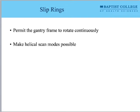Slip rings allow this thing to spin around and make helical scan modes possible. If axial mode is like getting bread slices, helical scanning is like the honey-baked spiral cut. Because it can spin continuously, we can also move the table through continuously and get this spiral slice. We need slip rings for that.